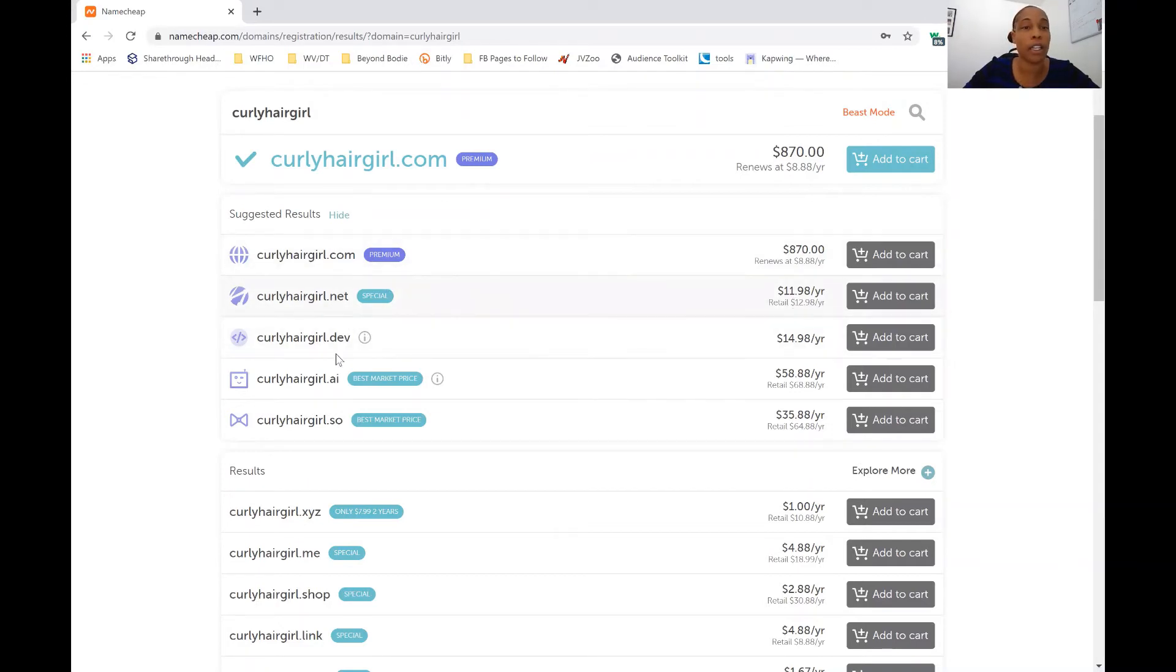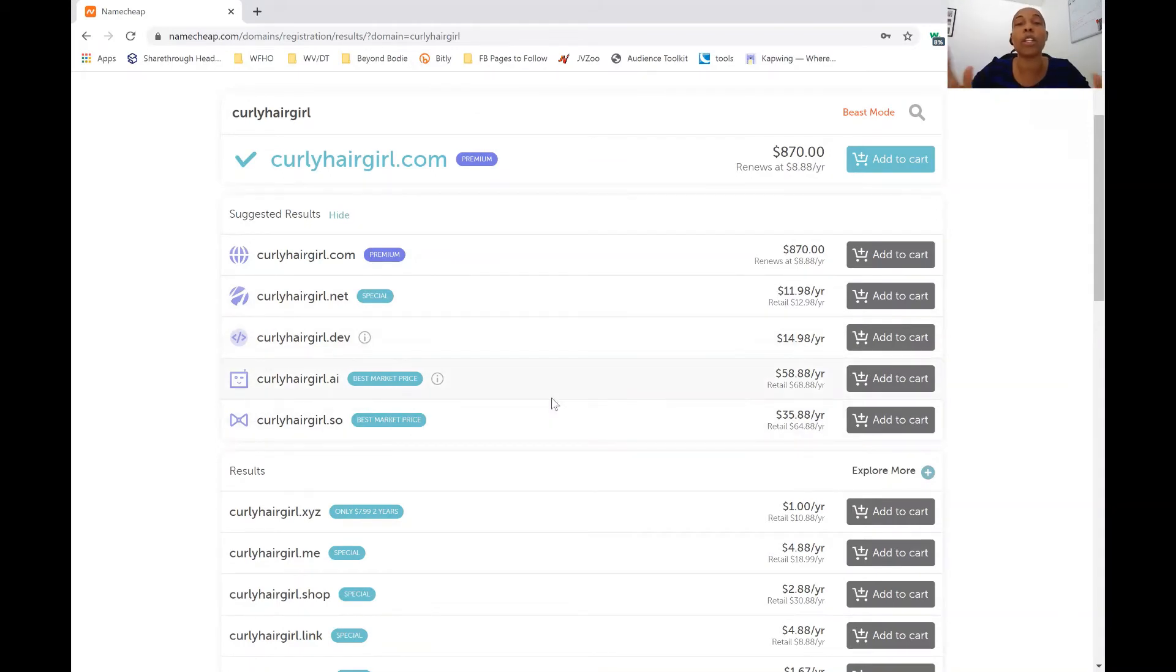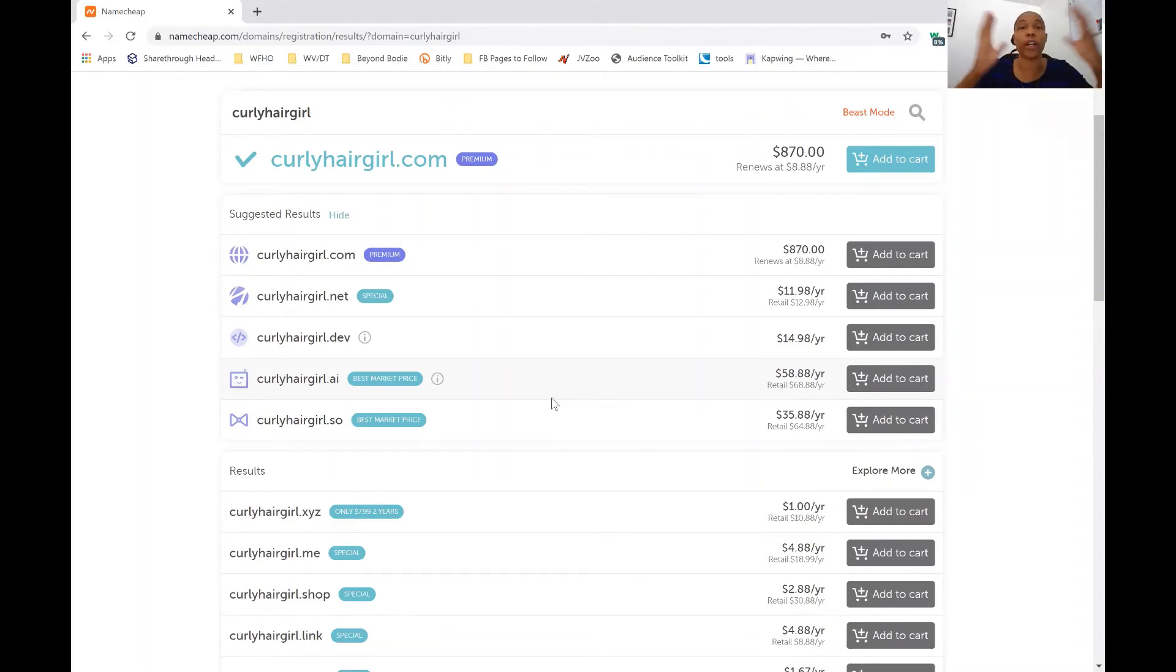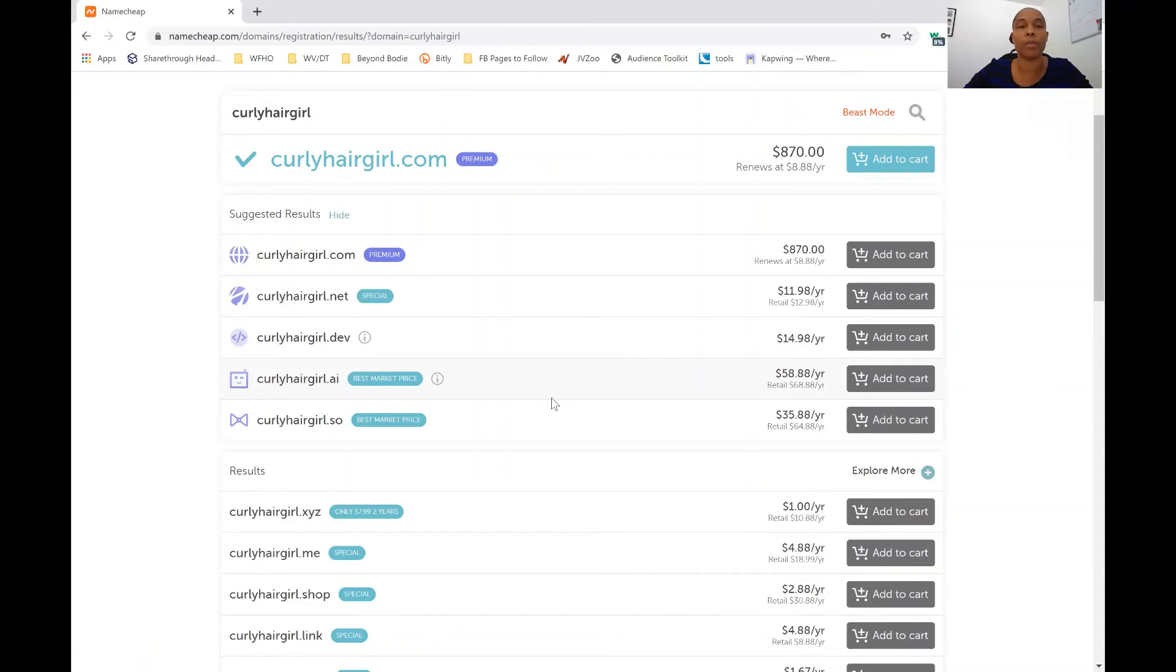So as you can see, there's .net, .dev and all these other ones. But a rule of thumb, you want to stay away from the .ai, .so, .dev. You want to stick with .com or .org if you're an organization, .net. But anything outside of that, you want to stay away from because people are used to the .coms and the .orgs. They're familiar with that.